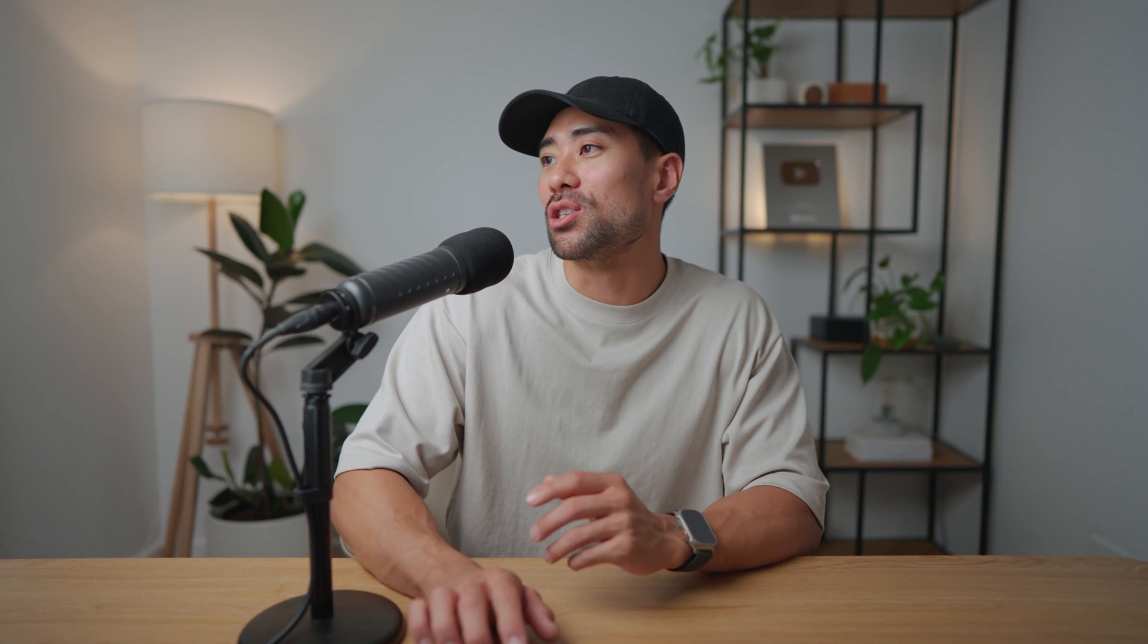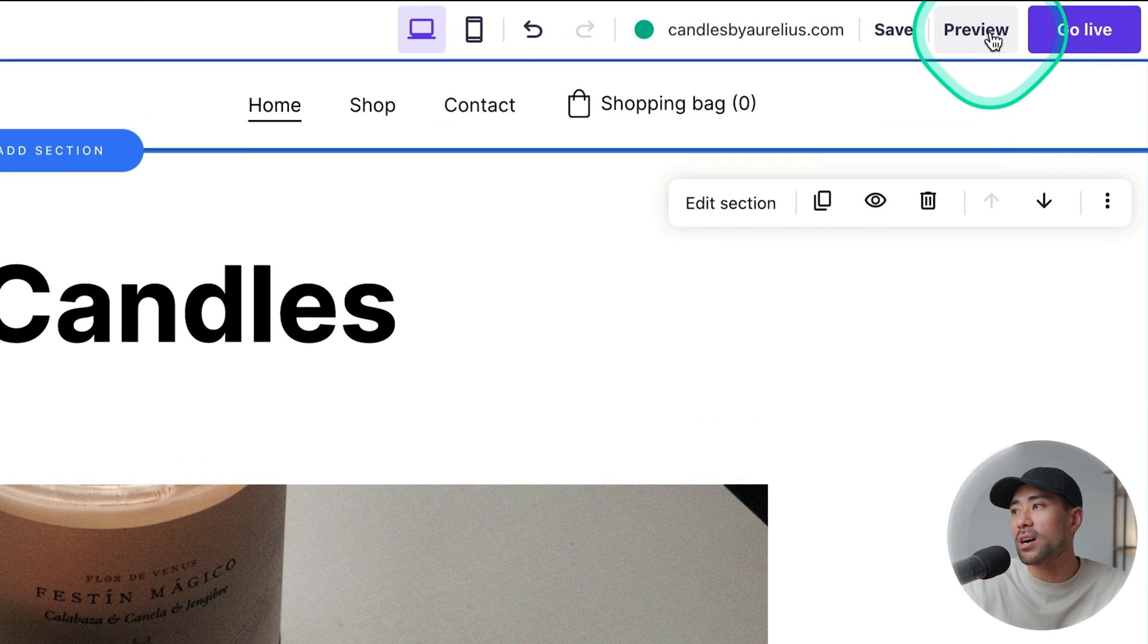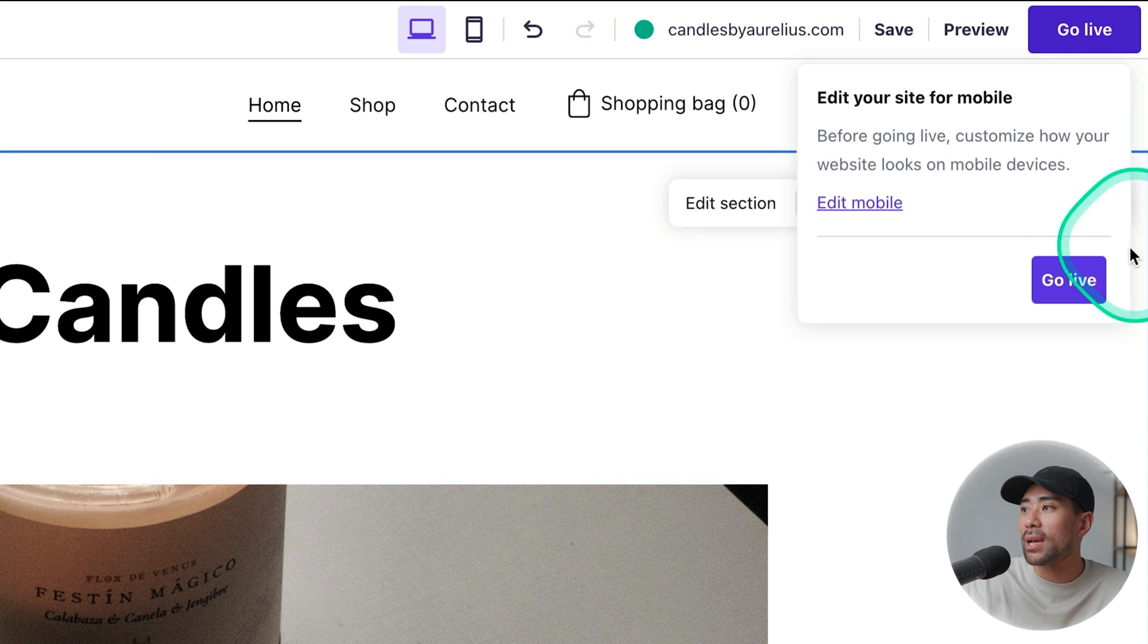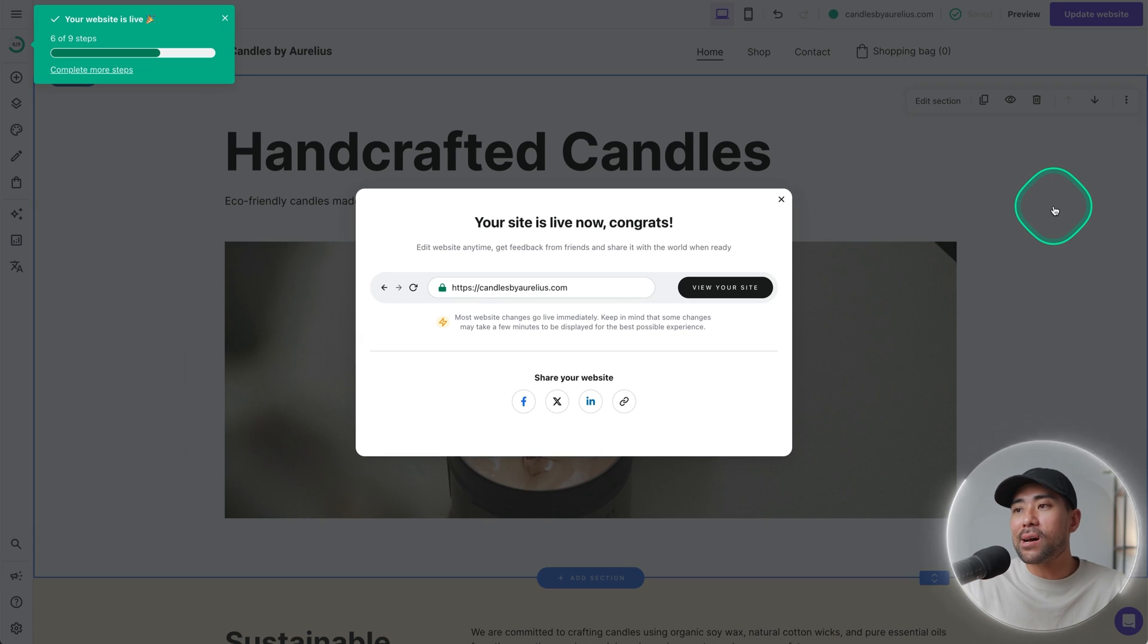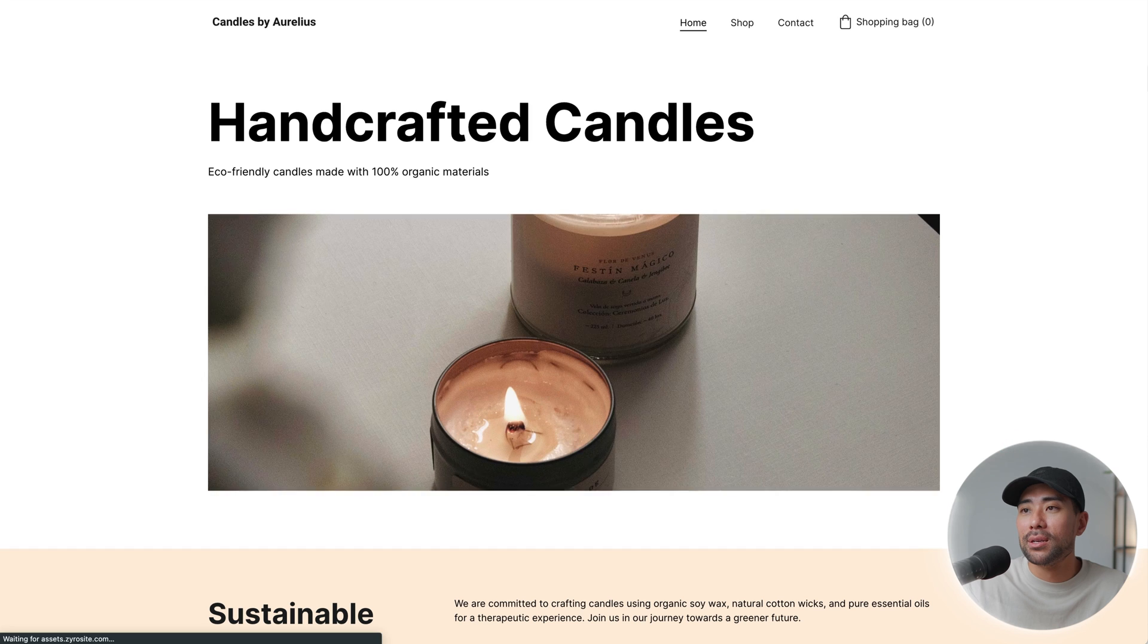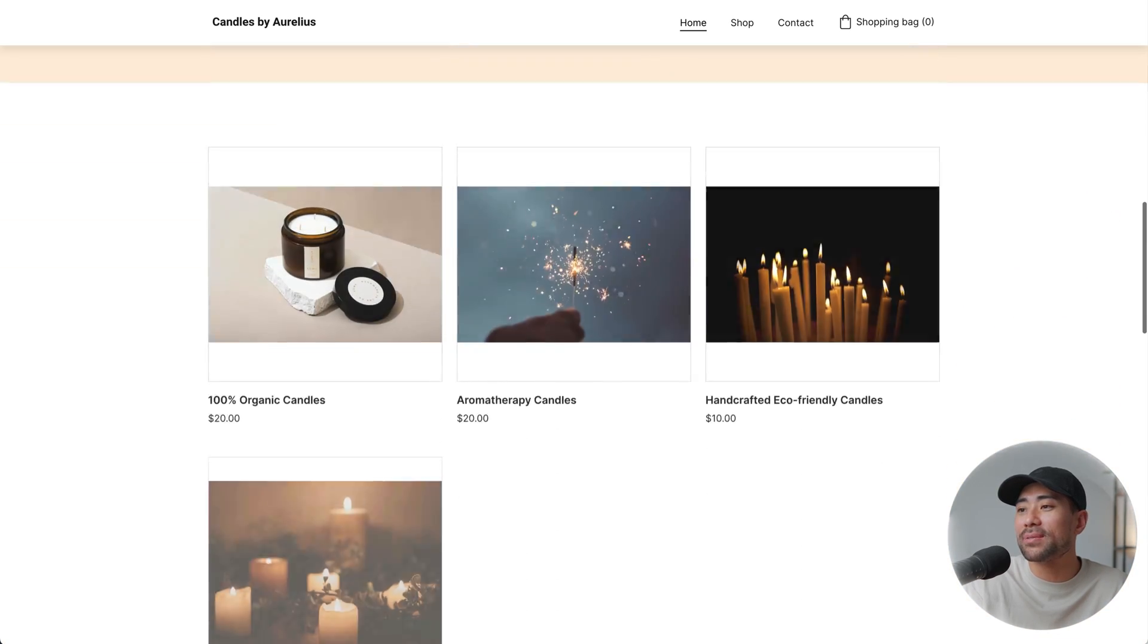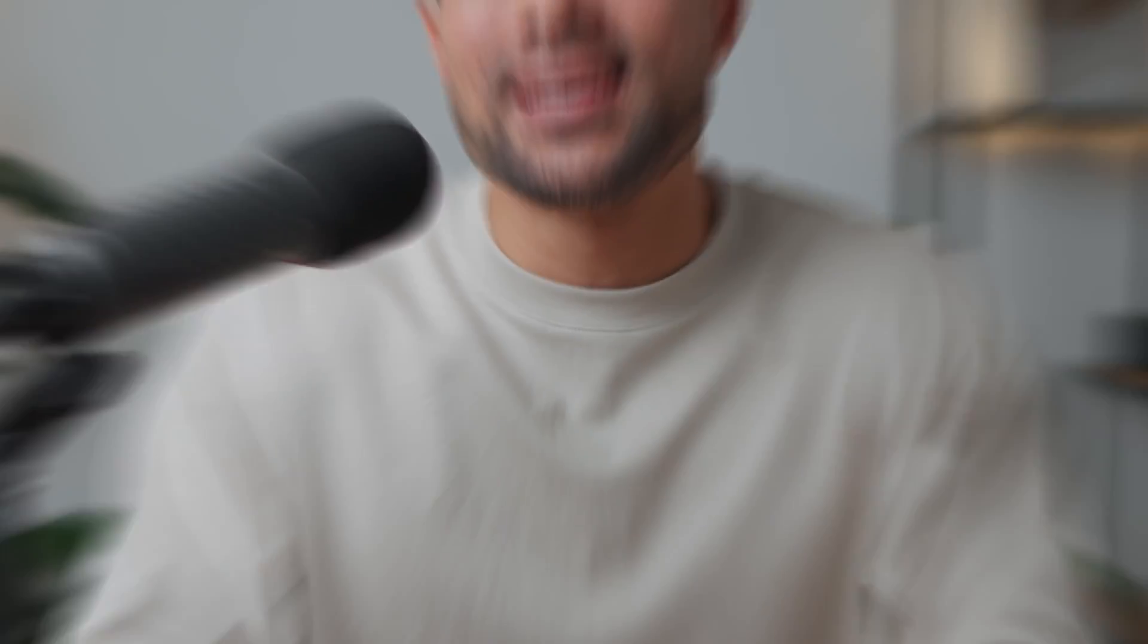Once you're ready to publish your website so that the world can see, all you need to do is click on go live. Otherwise, you can preview it first. That's fine. But we'll go ahead and click on go live and then click on go live once more. And now your site is live. We can view our website by clicking on view your site. And hooray, Candles by Aurelius is now up and I can show the world what I have to offer and what they can purchase right on my website.